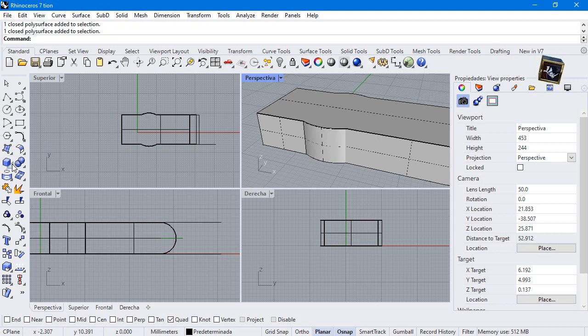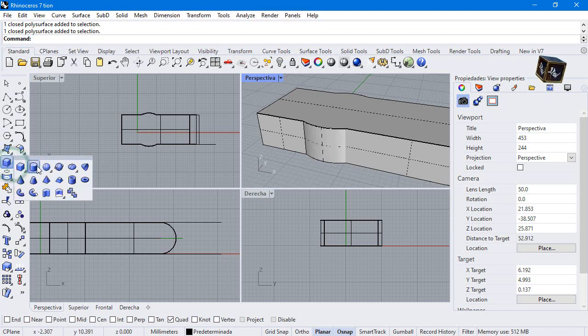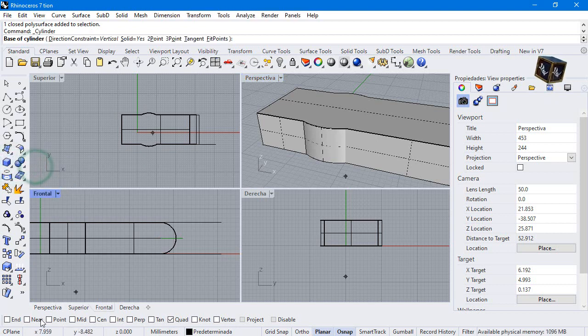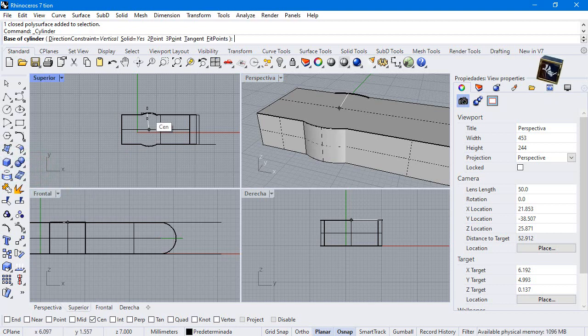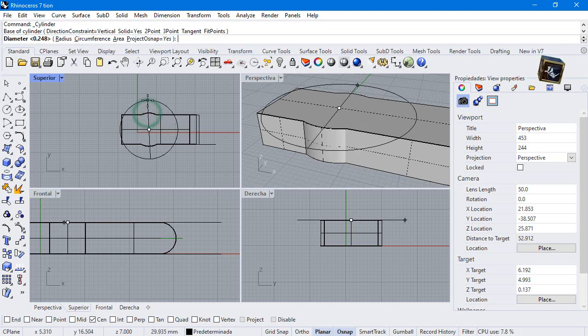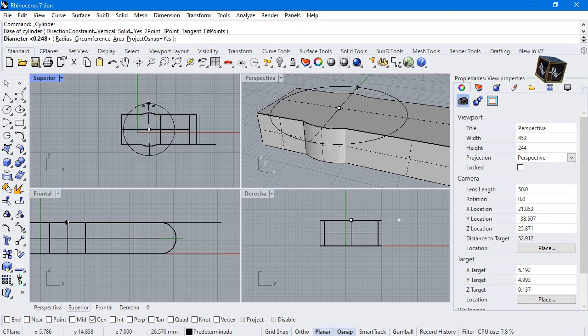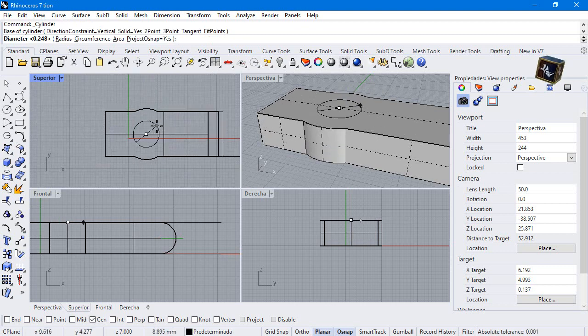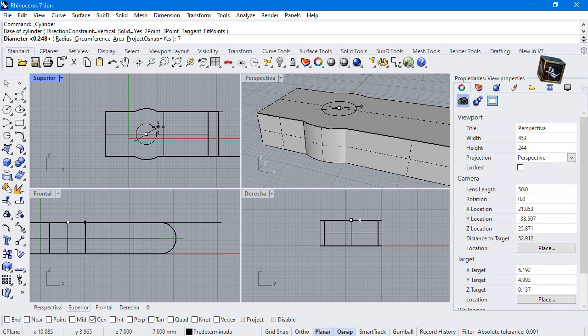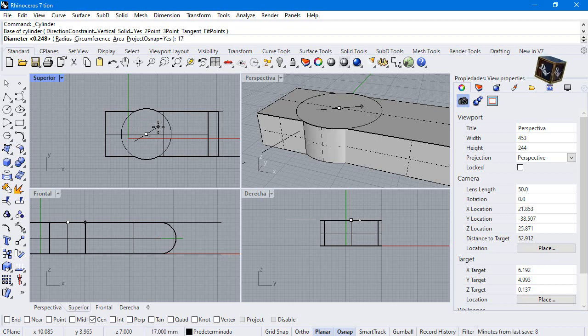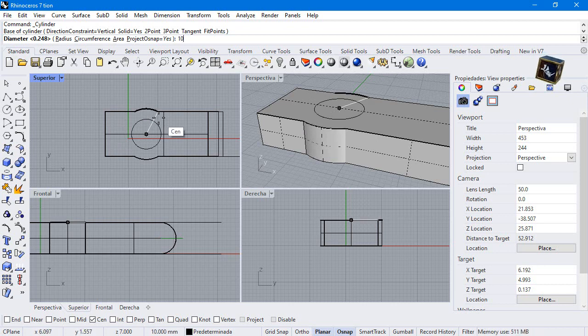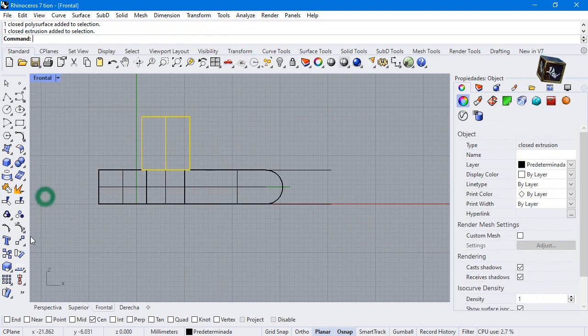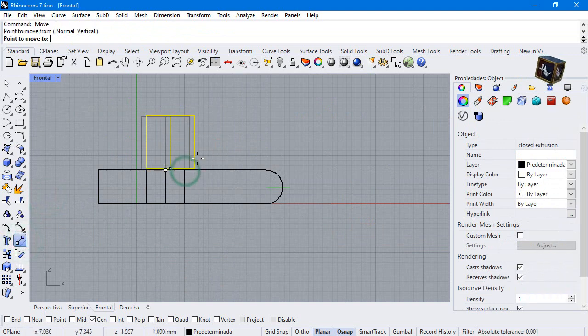Create a cylinder with the center reference. Diameter 10, height 11. Move 9 millimeters.